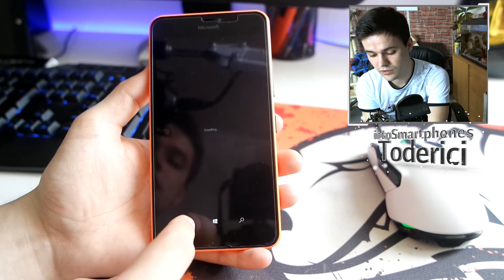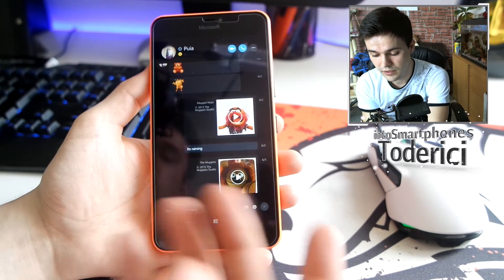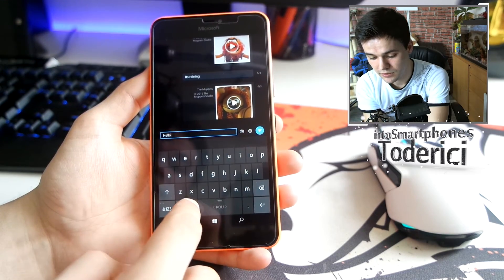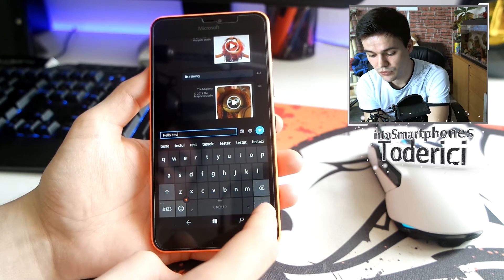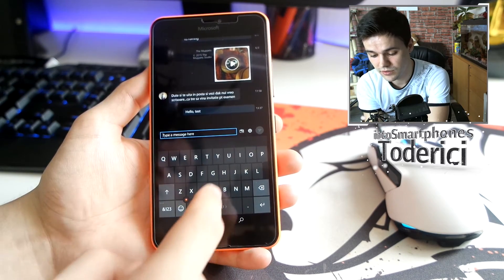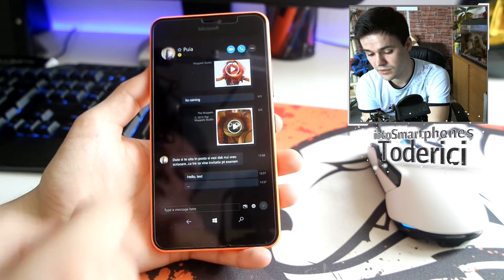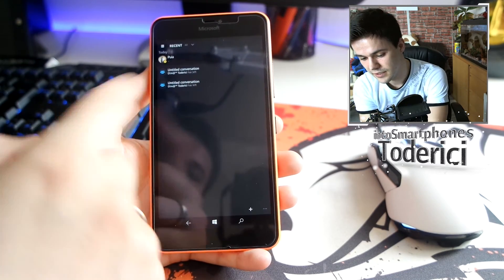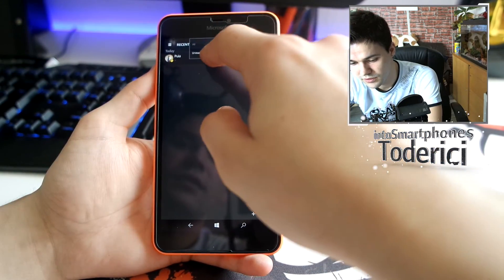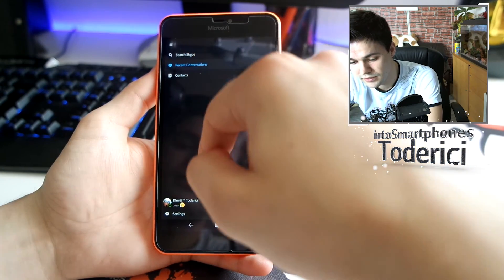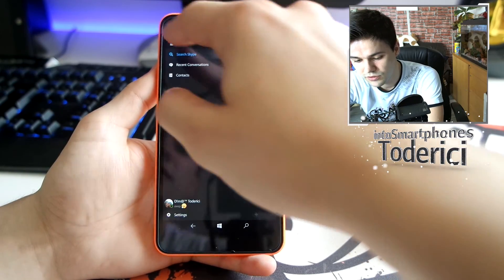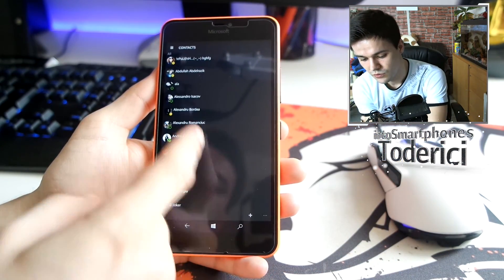When you press on an image button it will ask you to send an image. You can type something — like 'hello test' — and pressing the send button sends the message. You can see 'hello test' was sent. There's also an 'Unread' filter, though I don't have unread messages at the moment.